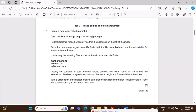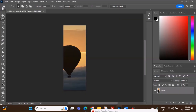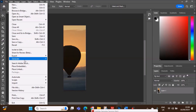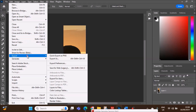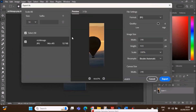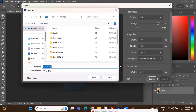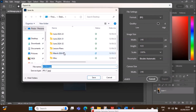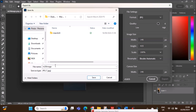Save this new image in your March24 folder with the file name balloon in a format suitable for inclusion in a web page. Let's export this file — Export As. You can save it as JPG. Export, and select your folder, inside the March24 folder.